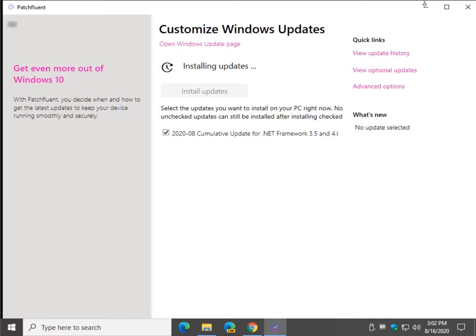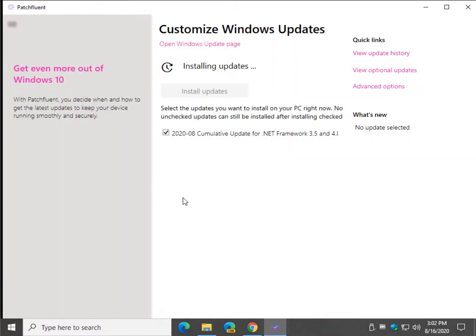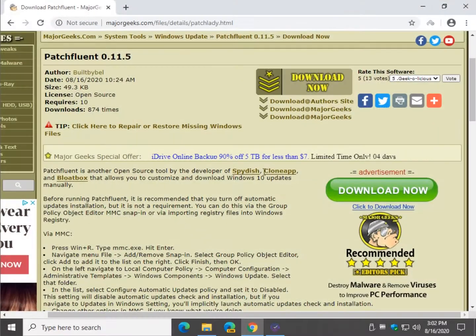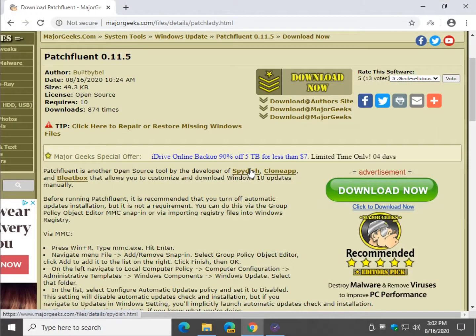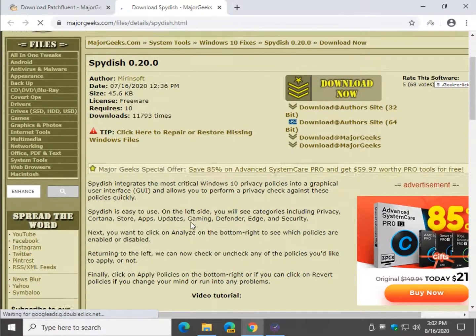But people seem to like it. He's a nice guy. He's put together some really great apps for us. So don't forget to check when you're on the page as well. You might want to check out SpyDish, CloneApp, and Bloatbox. A lot of those are Windows 10 privacy tools for example.